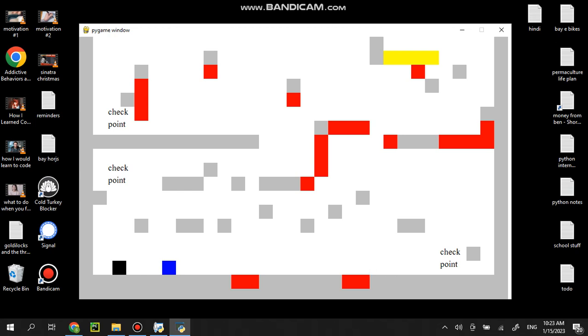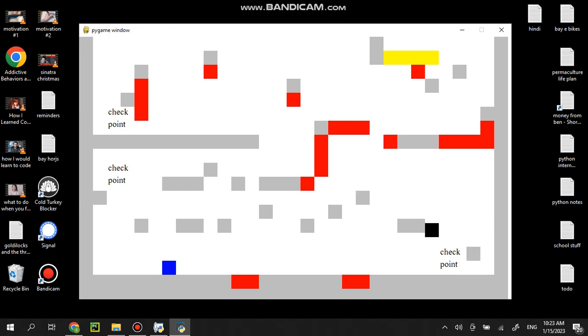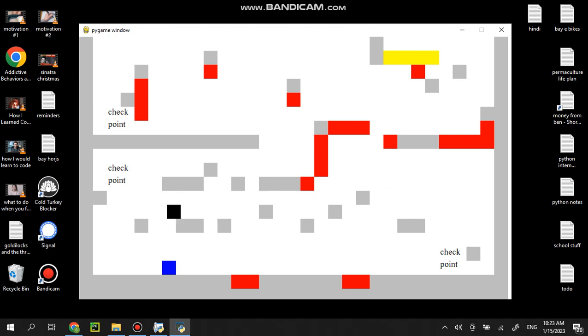These red things kill you. Your goal is to get to the yellow at the very top. And these checkpoints really do save. So if you hit the red thing and die, then you come back to whatever the most recent checkpoint was that you died at.